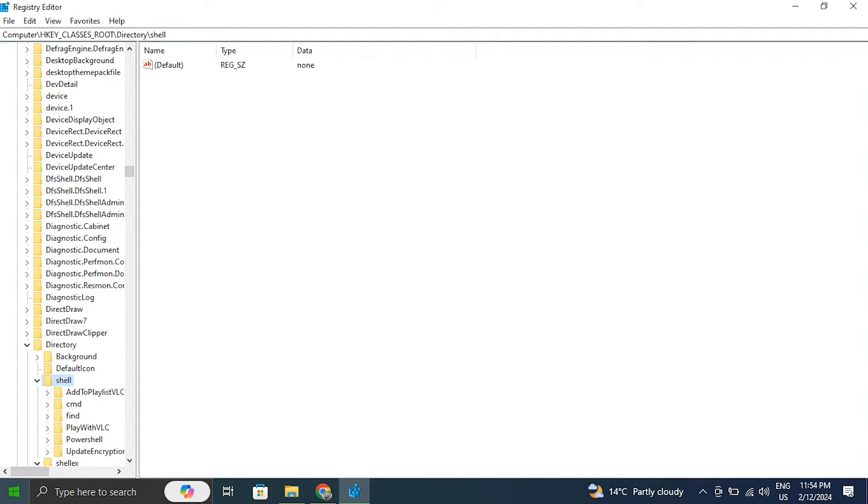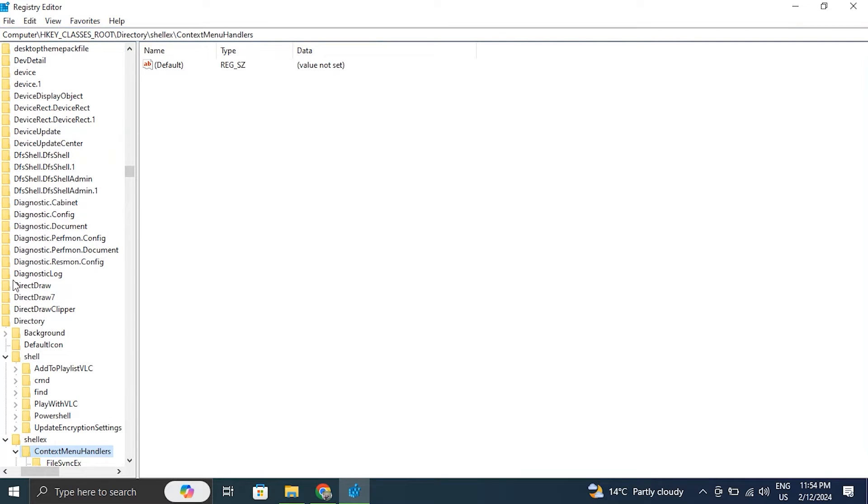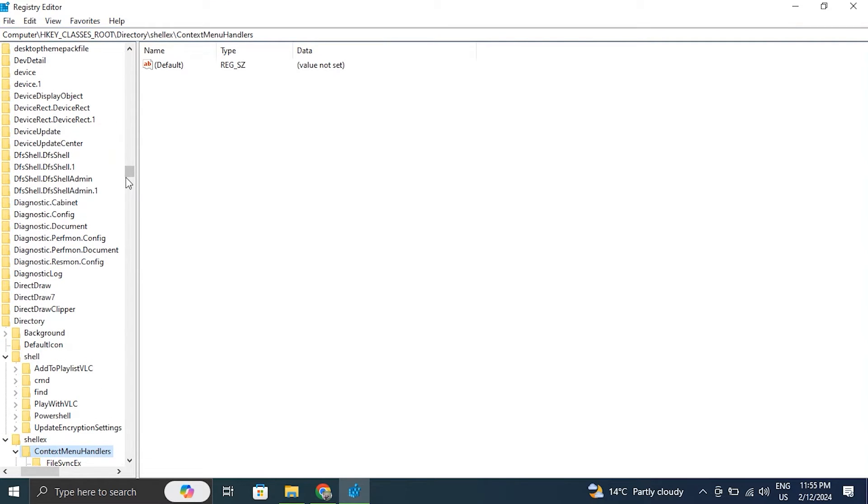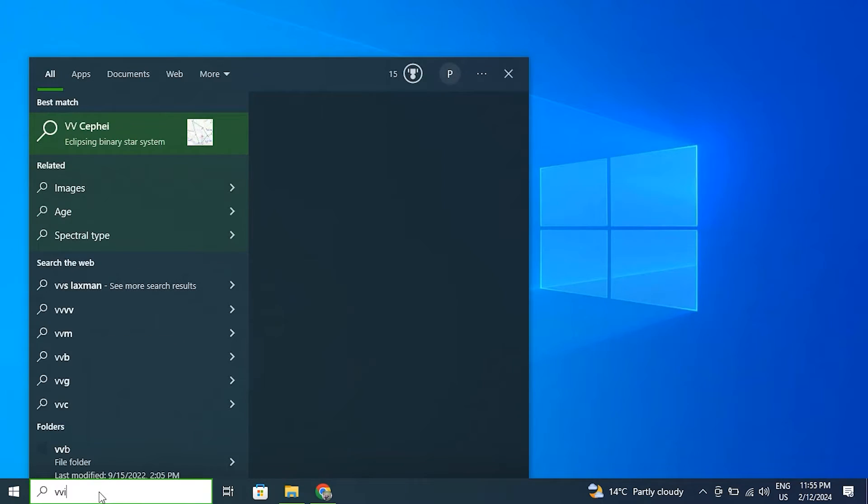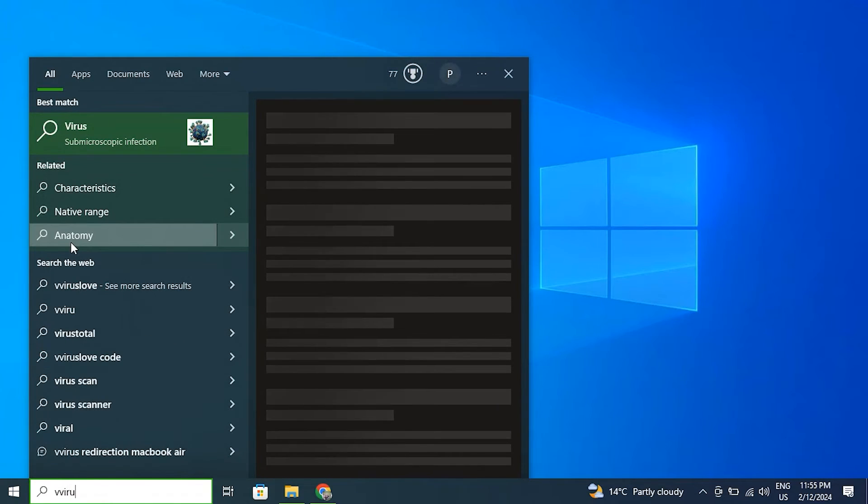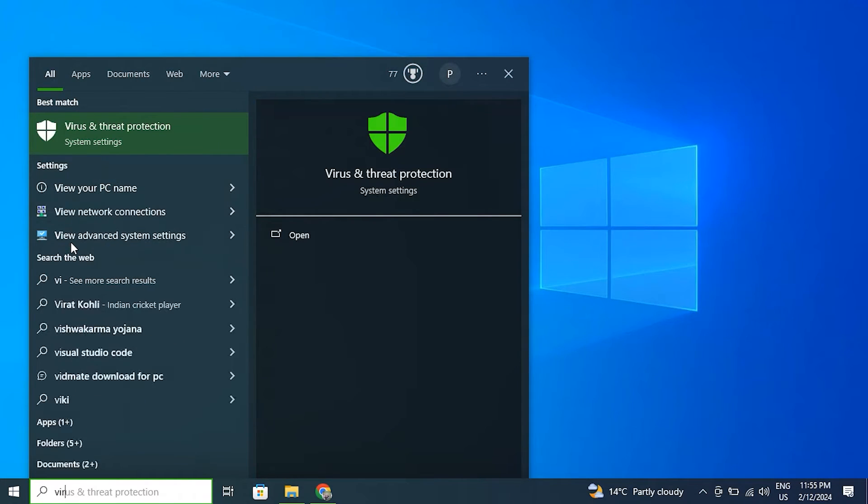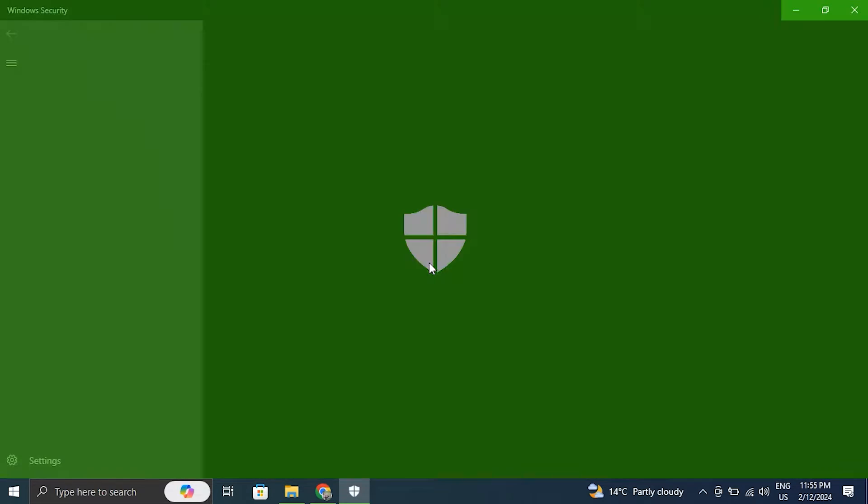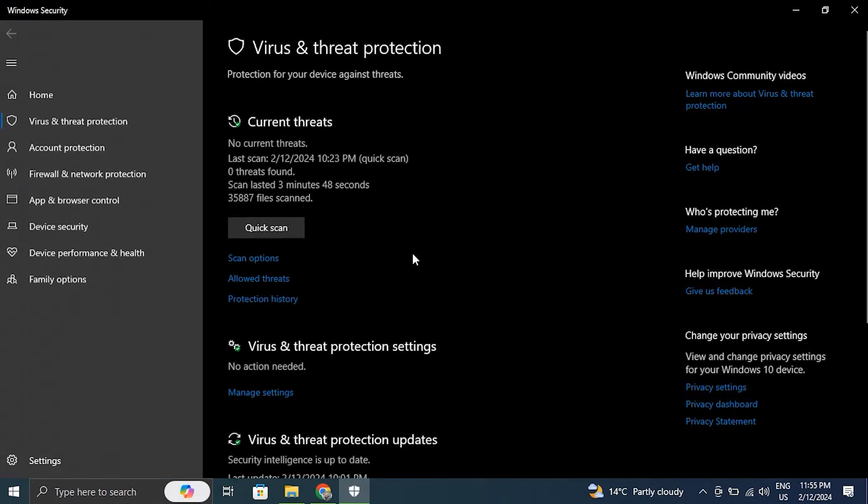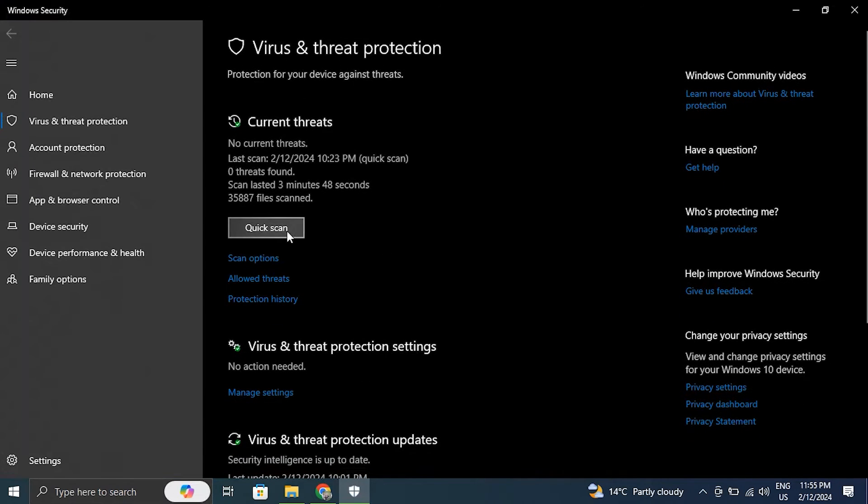Number five: scan for viruses and malware. Malware and viruses can cause system slowdowns. To check for issues, conduct a complete computer scan using an authorized antivirus or anti-malware tool.